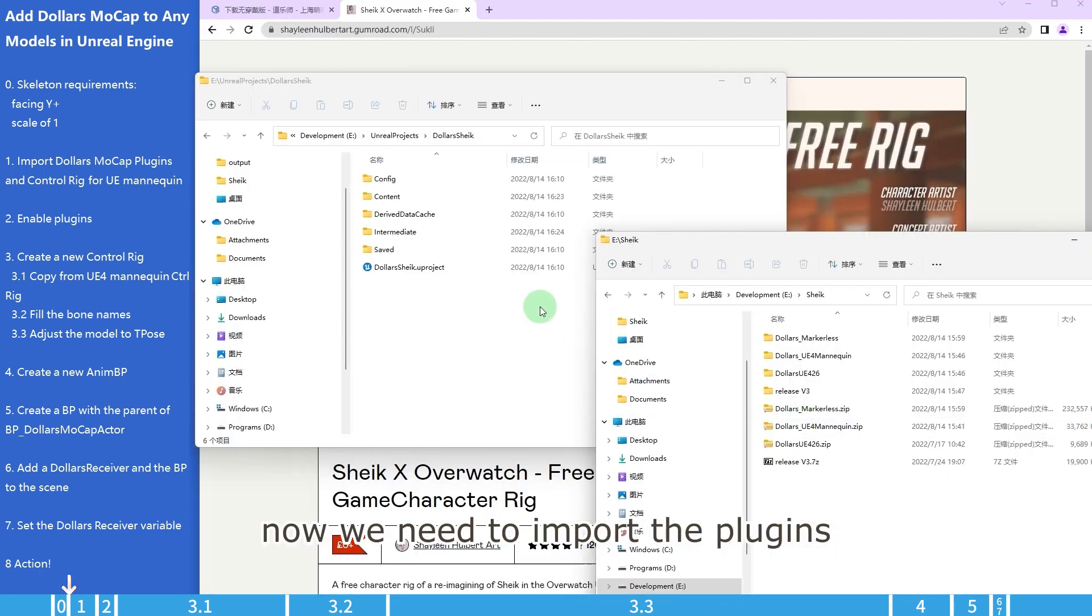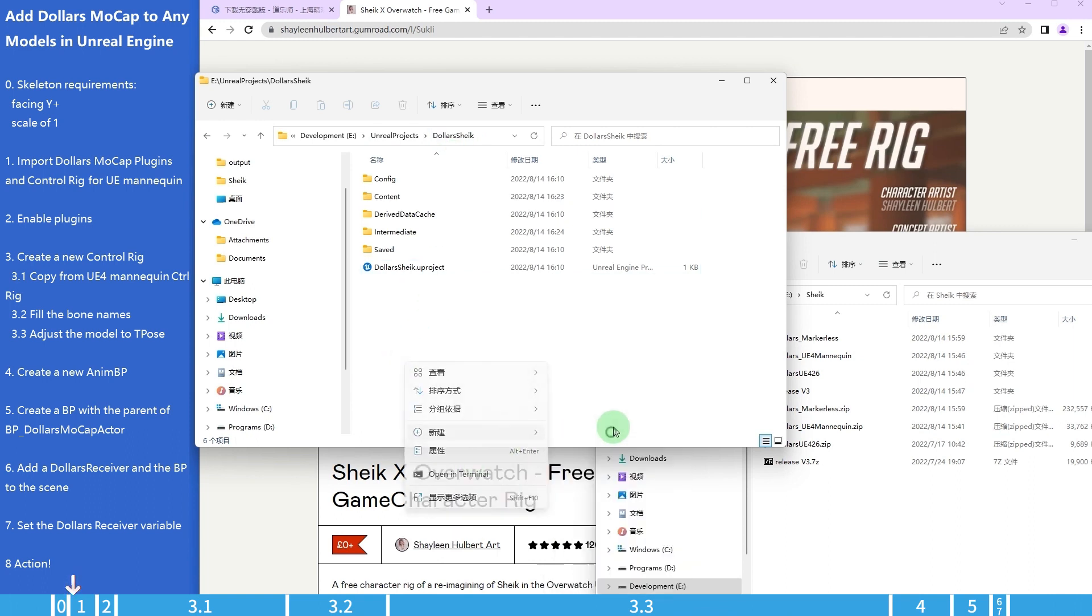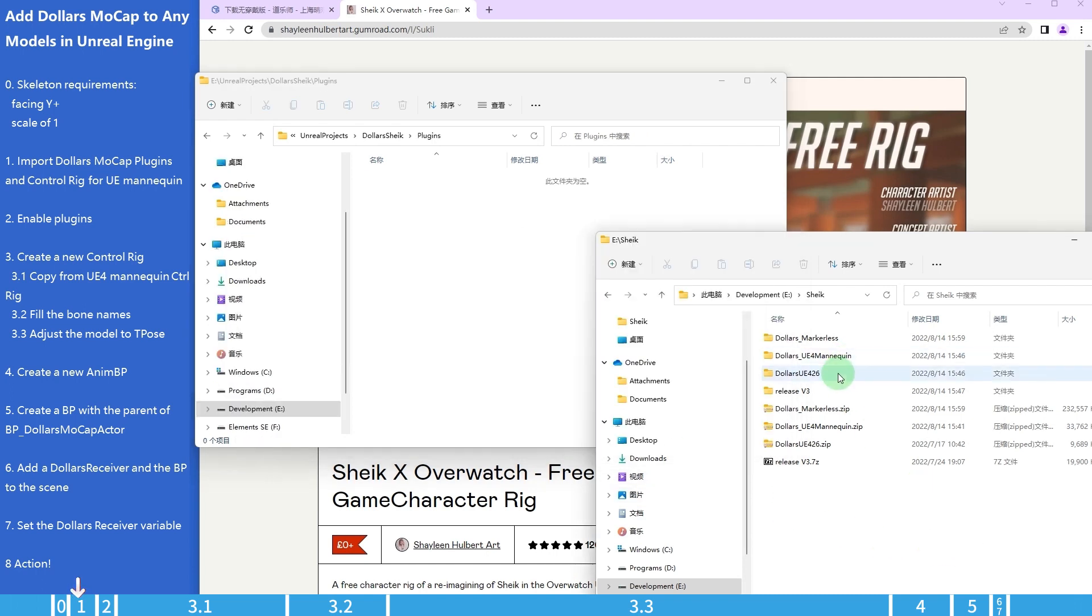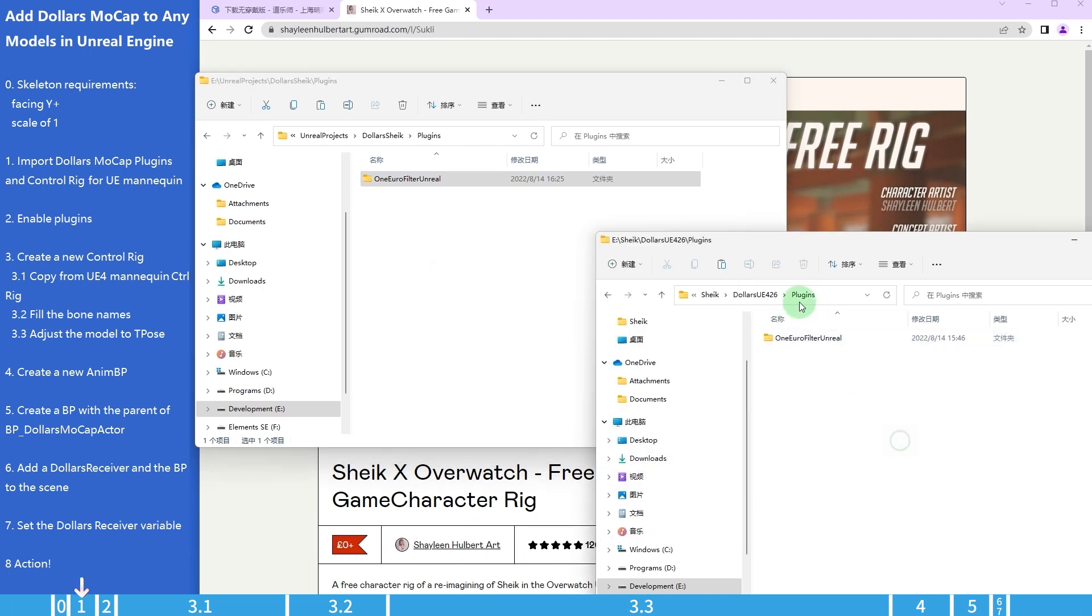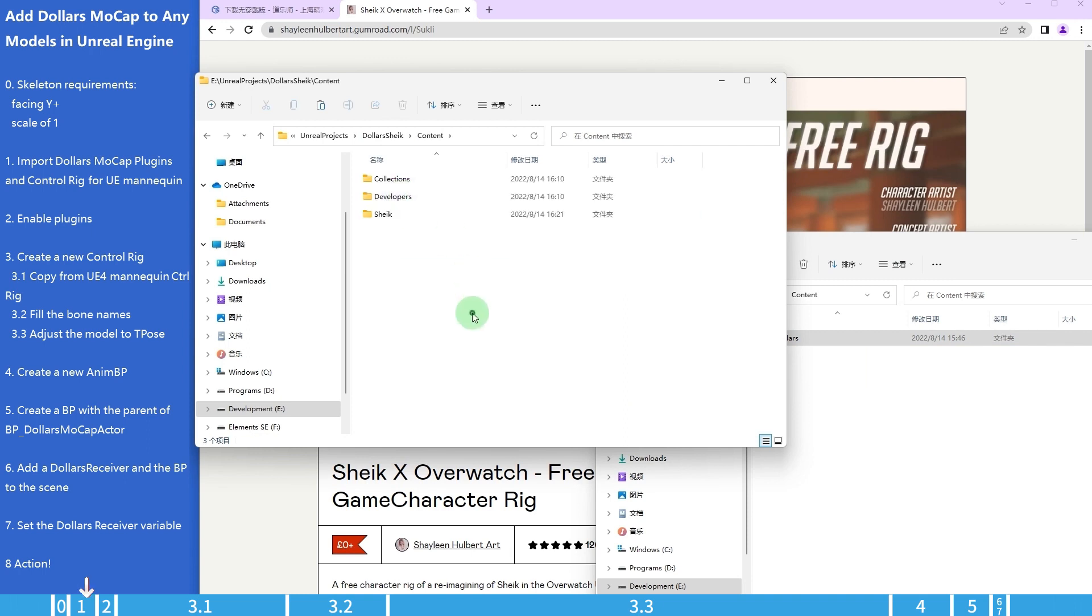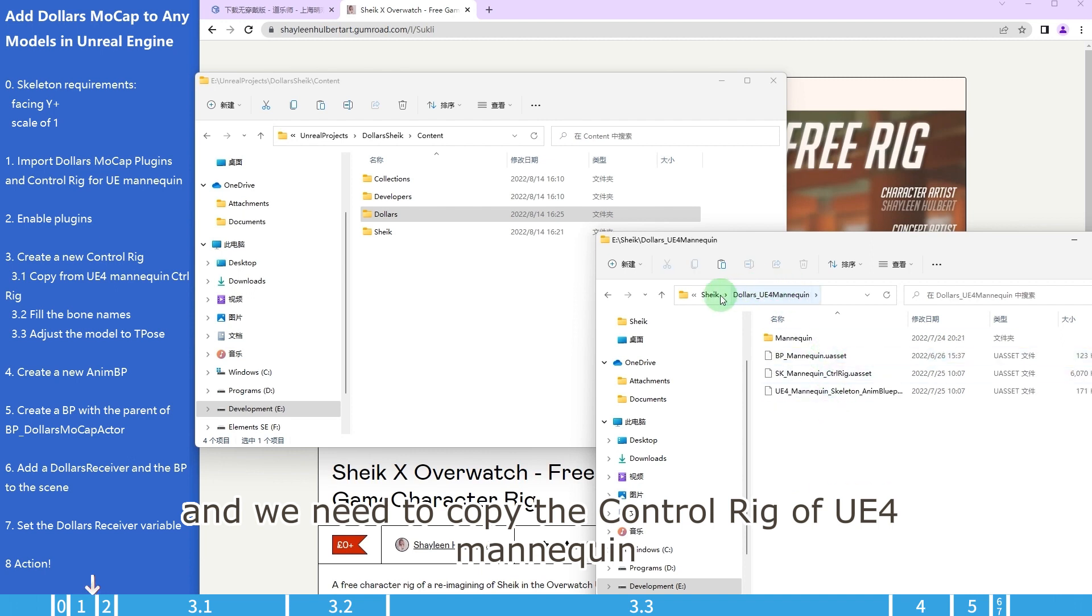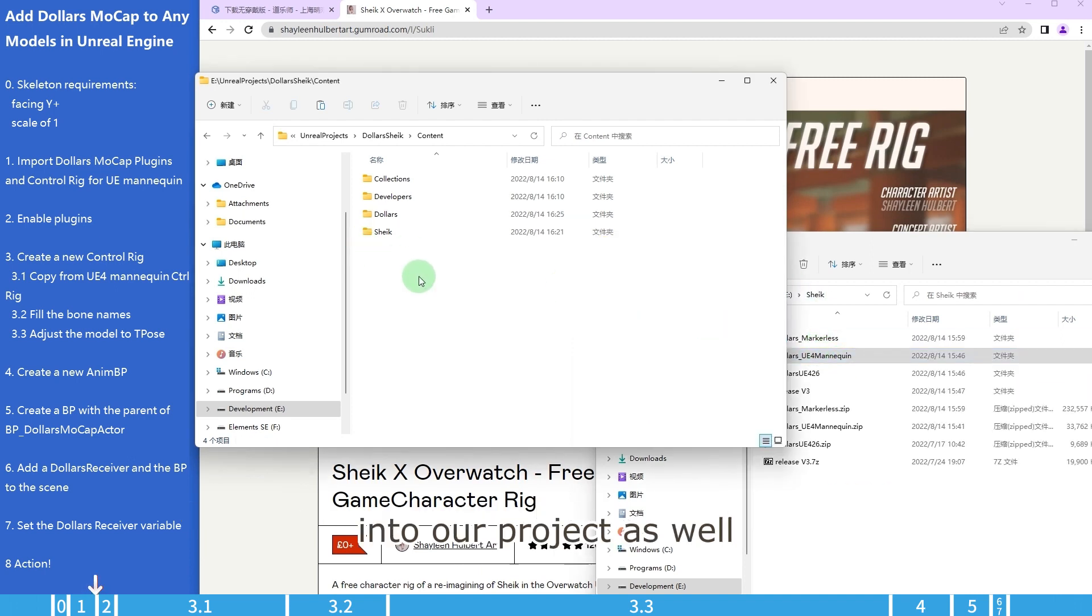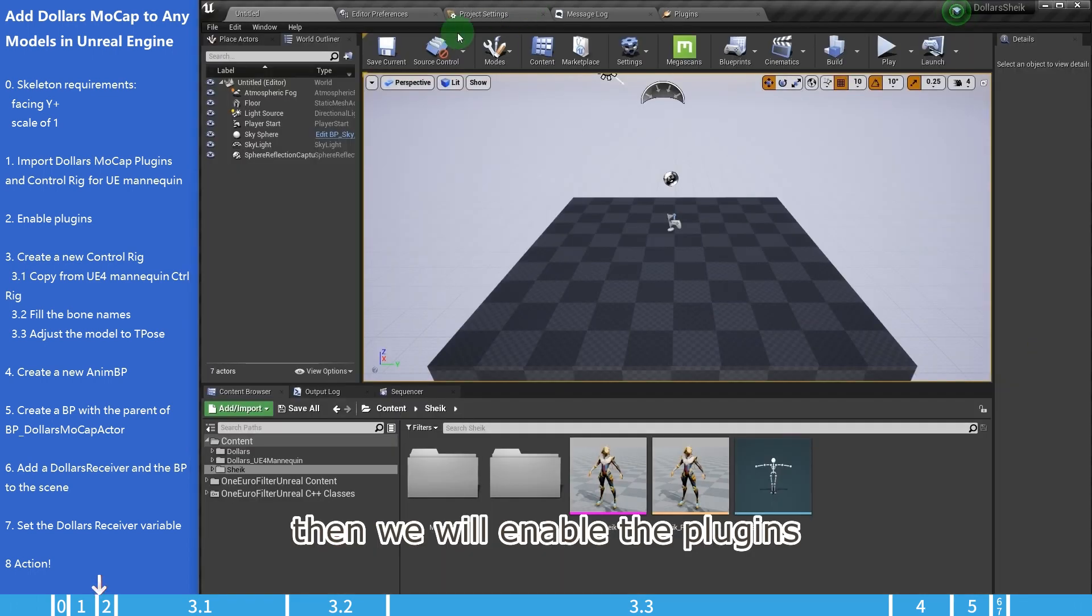Now we need to import the plugins. This is our project. First, create a new plugins folder. Copy the files in the Plugins folder into our project. Then the Content folder. And we need to copy the control rig of UE4 mannequin into our project as well. This is step 1, then we will enable the plugins.